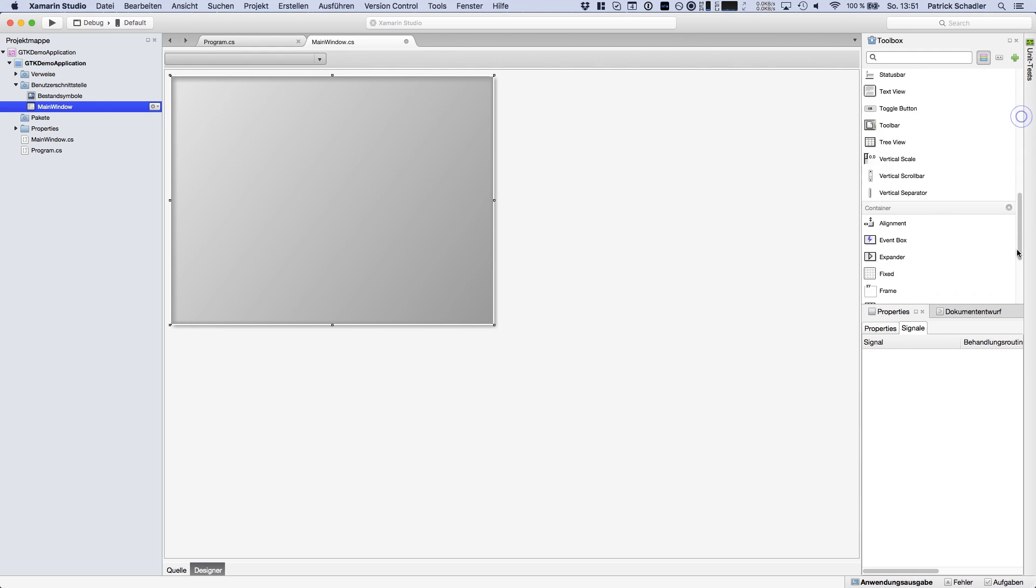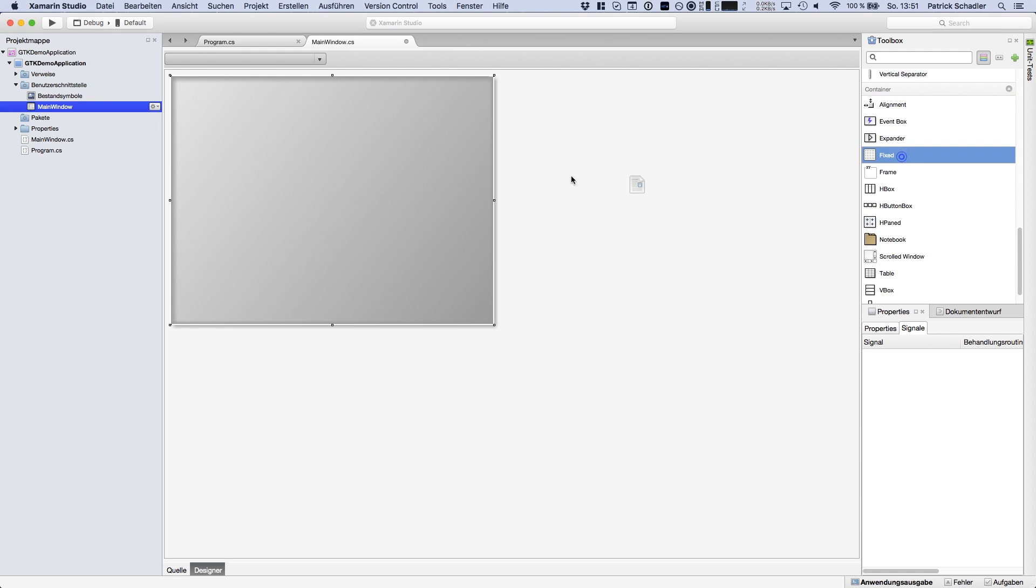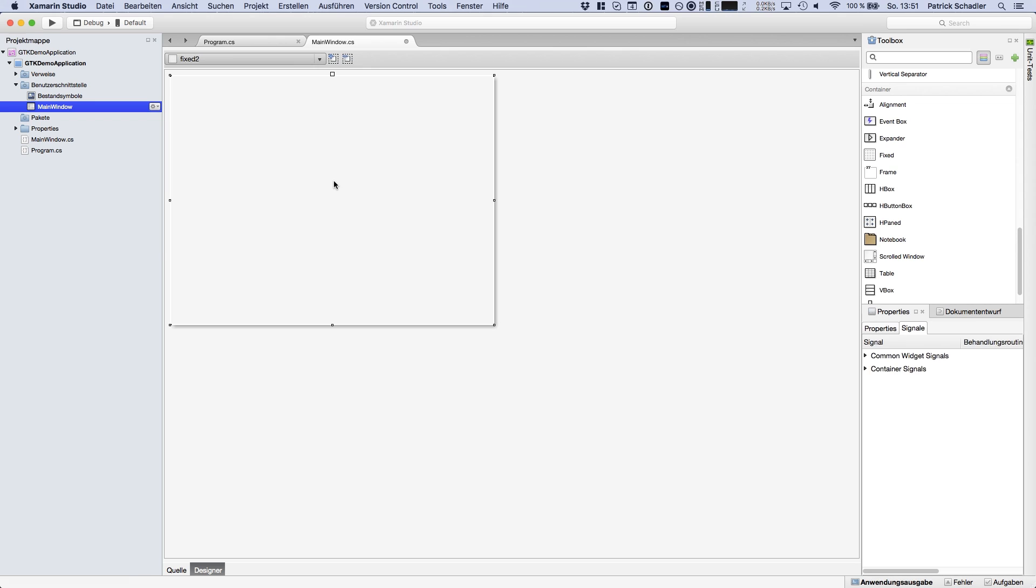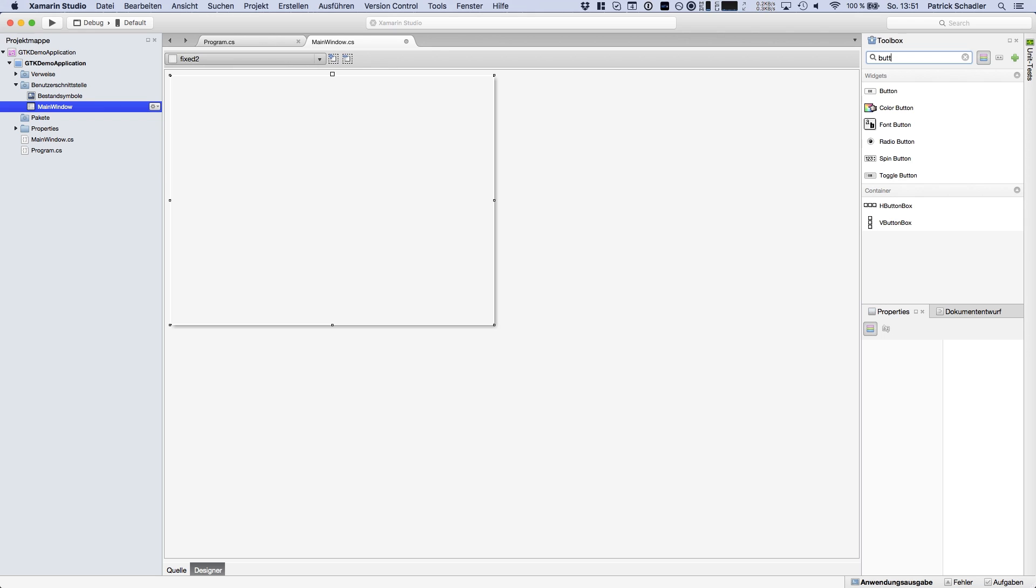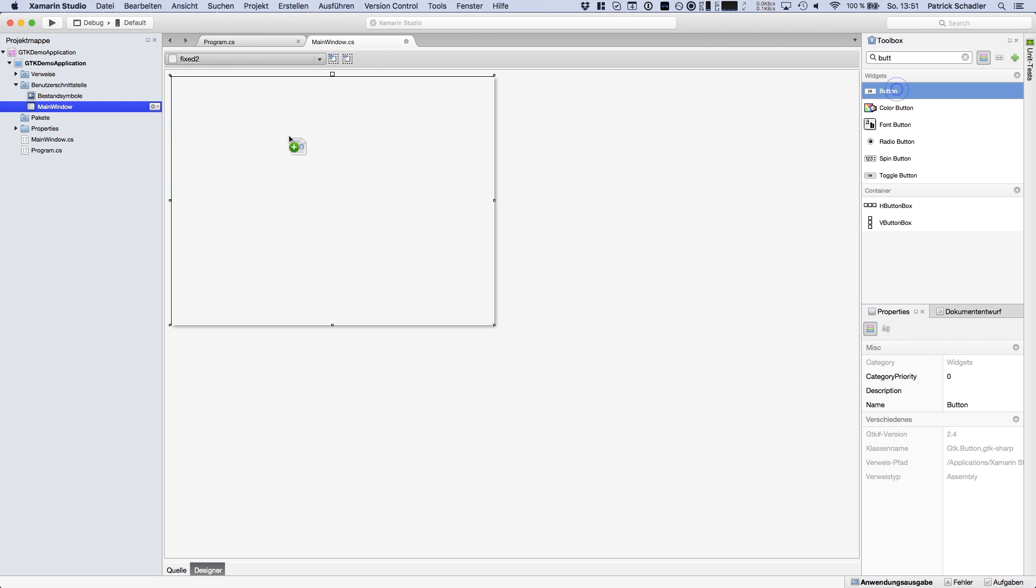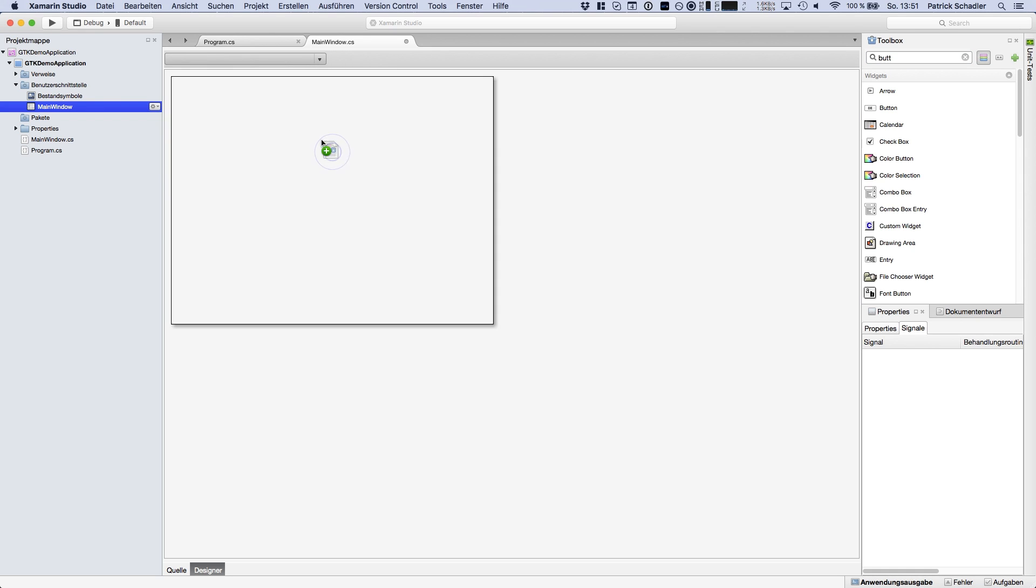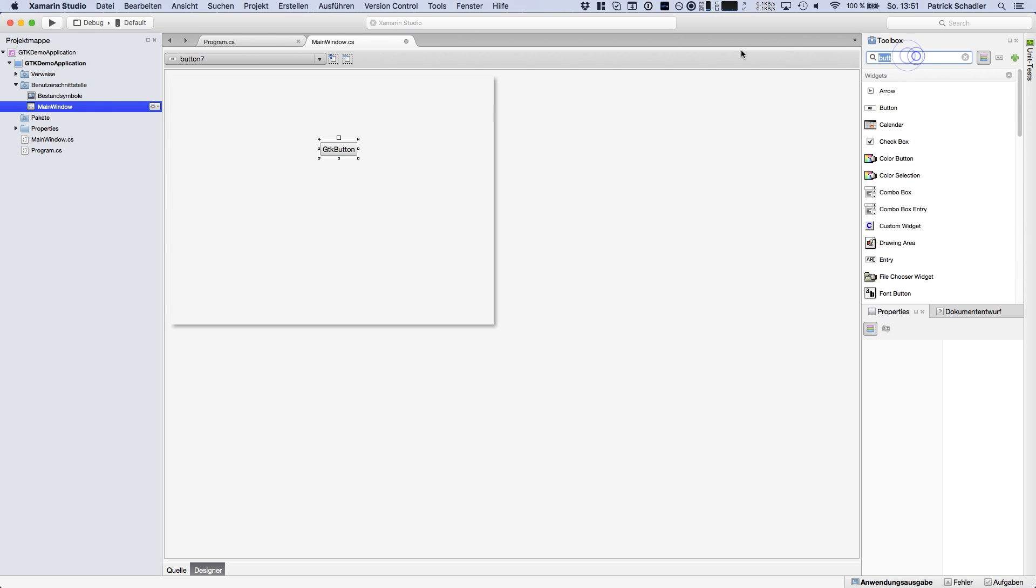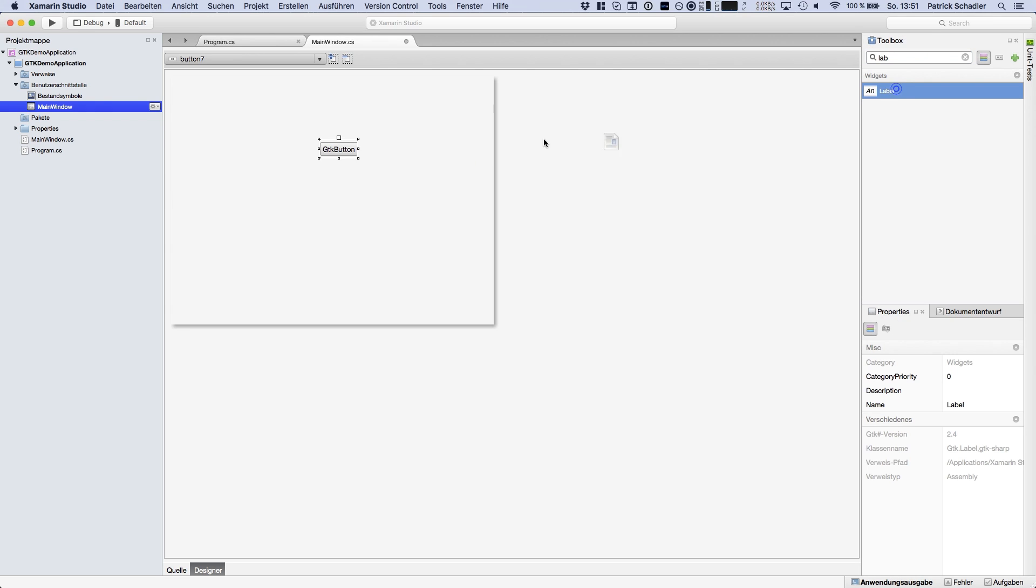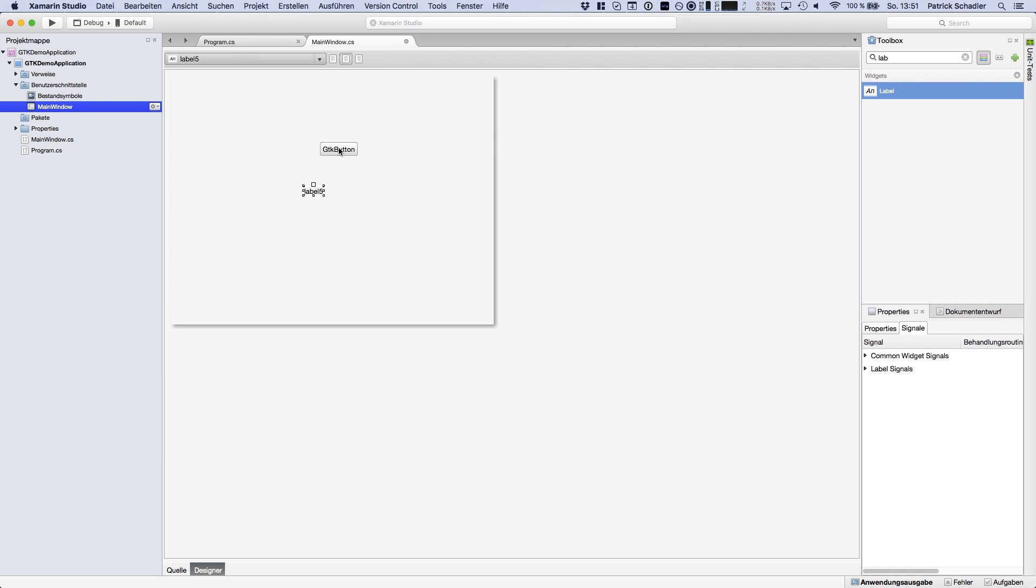So for this in our case we're using the fixed container. Within the fixed container you can move around like you're familiar with if you're using Windows form applications. So if we're going there and now we are using the button we can rearrange it. And we also want to use a label to display some text.